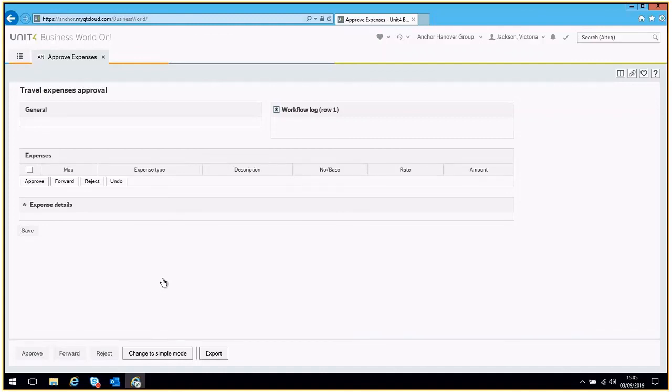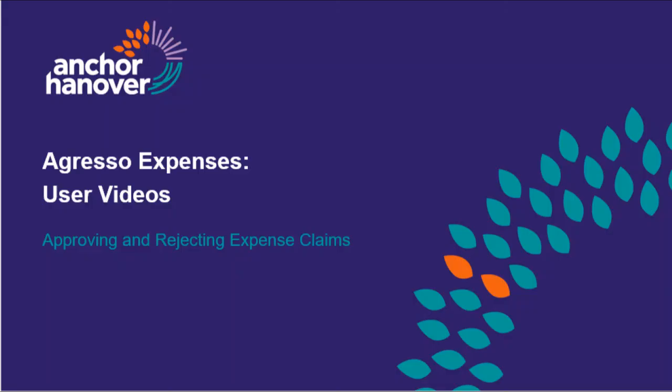You have now successfully checked and approved a claim on Aggresso.